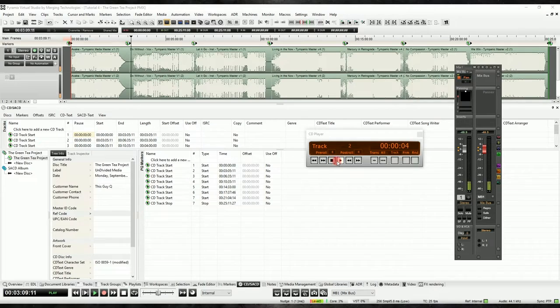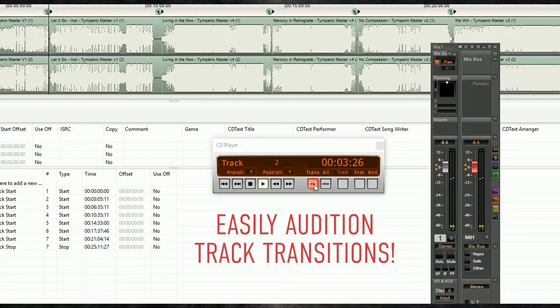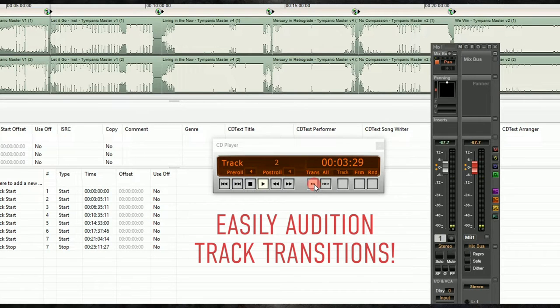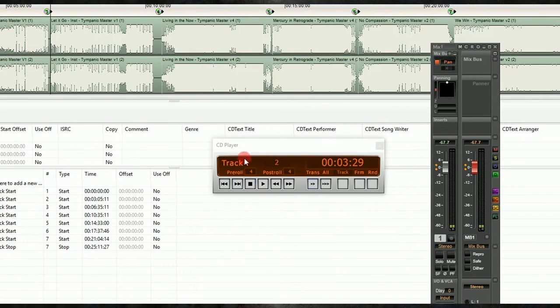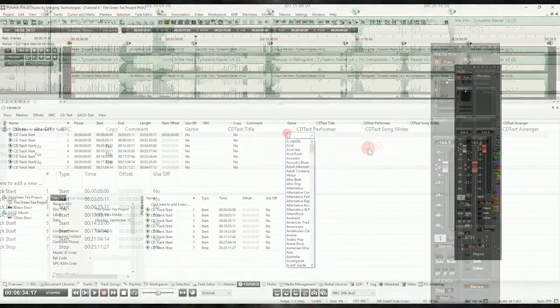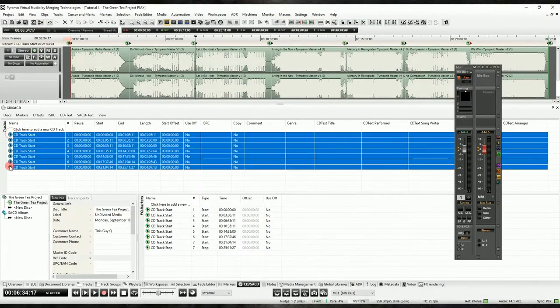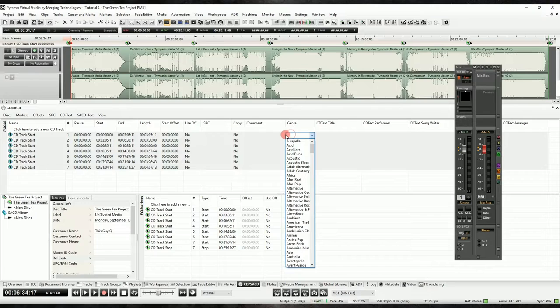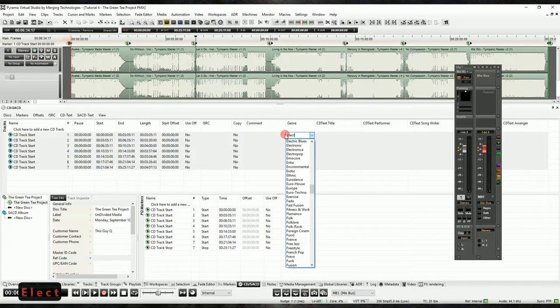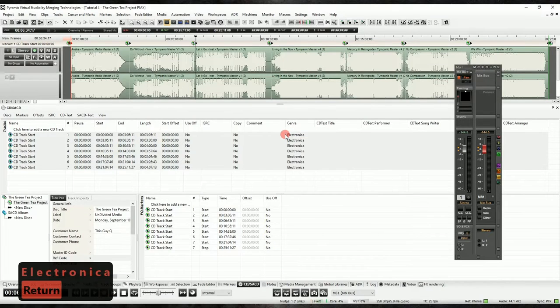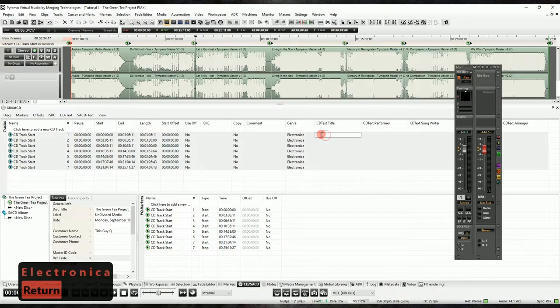If we're satisfied with our work, we can move on to metadata. Now, we can enter information about each individual track, such as the song title, the ISRC information for each piece, as well as the CD text information. If you want to edit multiple items at once, you can simply select your desired range of tracks at the disc icon, and then input the information onto a single line, and Pyramix will populate it to all of them.